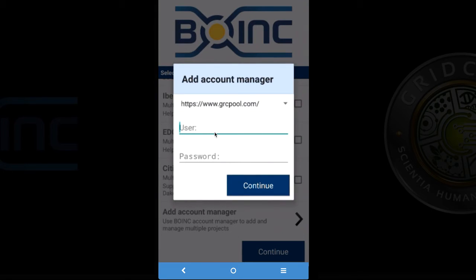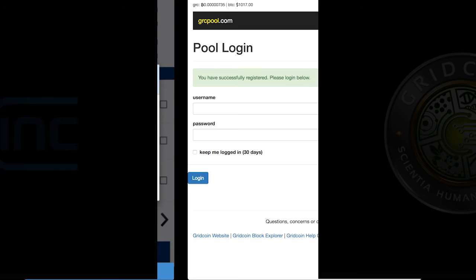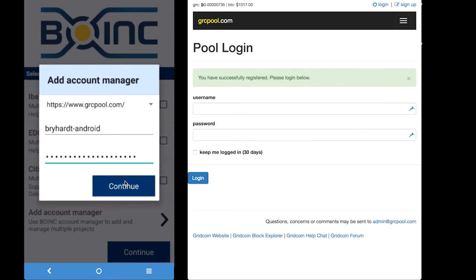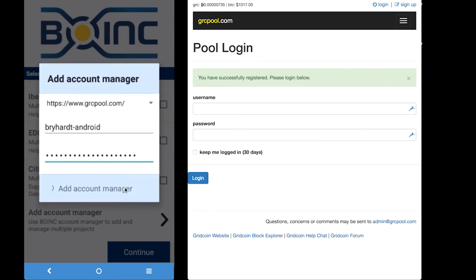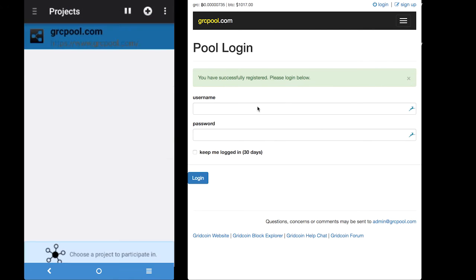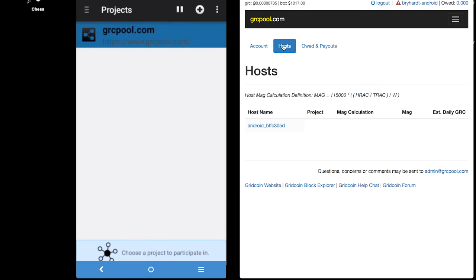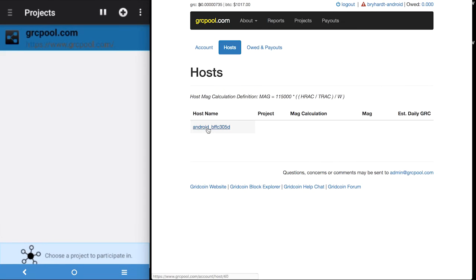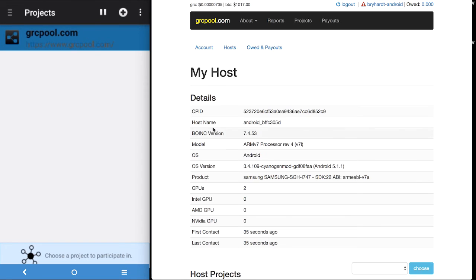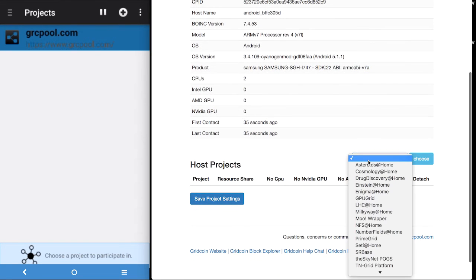Now we are going to enter in our user ID and password for the grcpool.com in our account manager and add the grcpool. And on the right hand side, on the right screen in my browser, I am going to do the same thing side by side. So we are going to have the grcpool.com logged in on the right and our account manager on the android phone on the left.